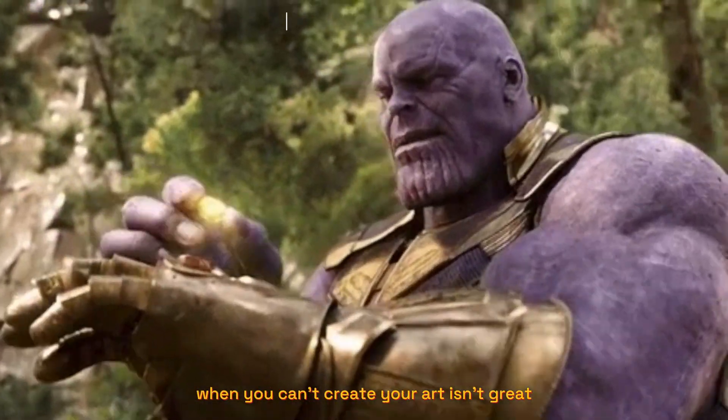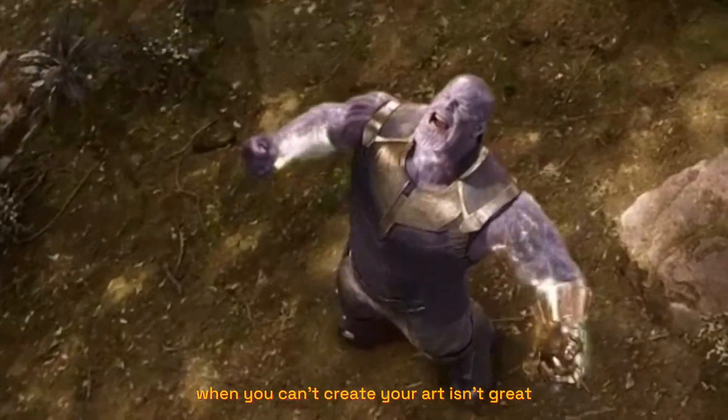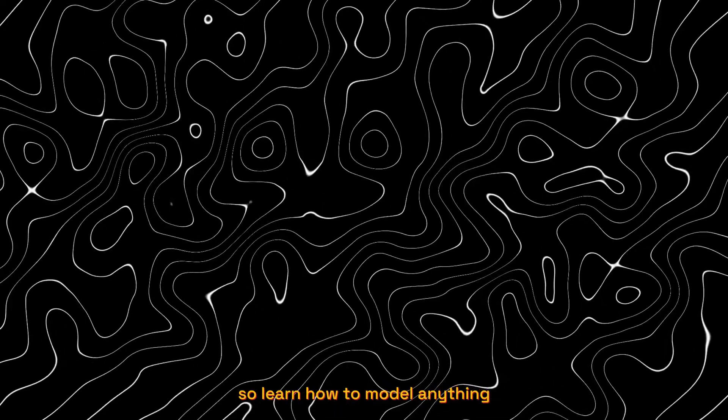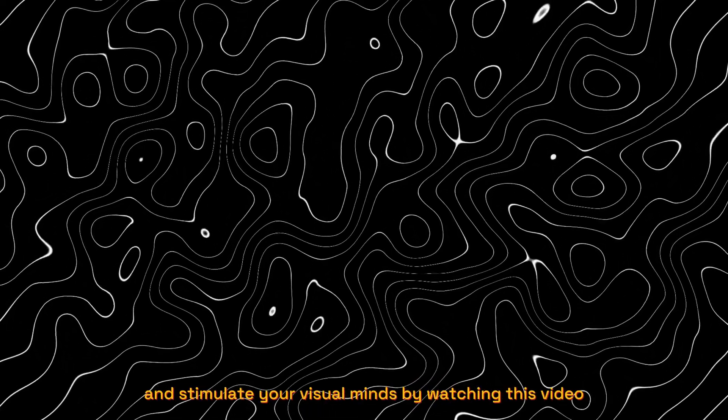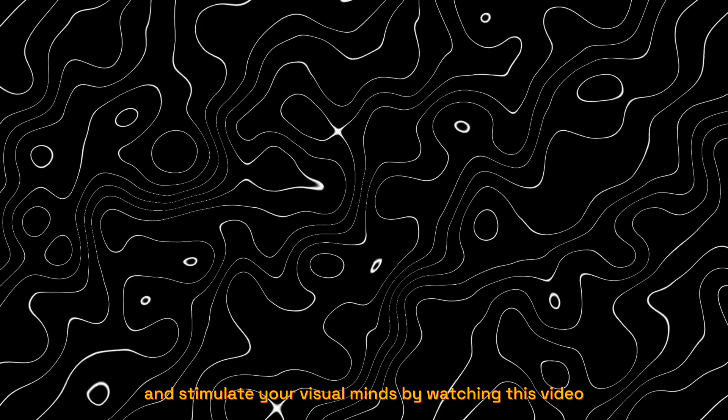of add-ons when you can't create your whole art isn't great. So learn how to model anything and stimulate your visual mind by watching this video.